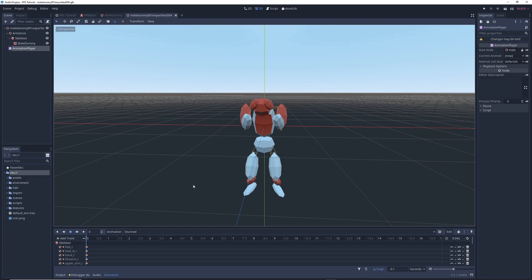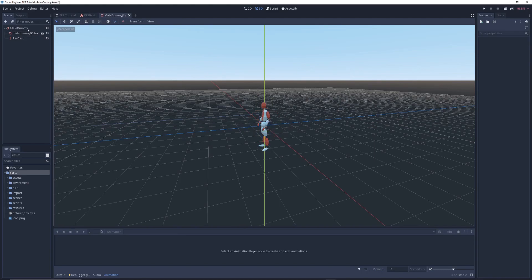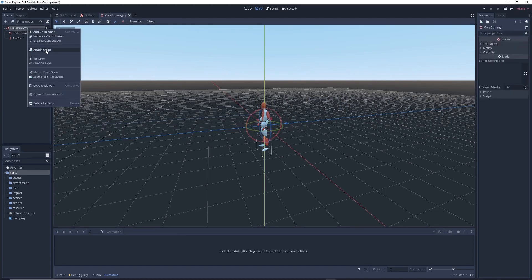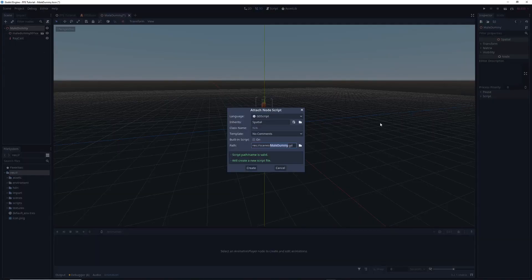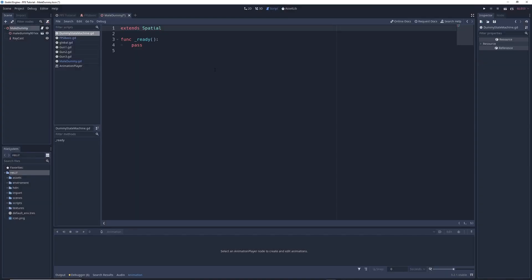We'll get into this in just a little bit. But now let's actually create the state machine. So I'm going to go back to the main scene for the dummy. I'm going to right click on the main node for the dummy and I'm going to attach a new script to it. I'm just going to go ahead and call it something like dummy state machine. And then I'm going to go ahead and click create. So now we have our empty script and we're going to begin creating our state machine.